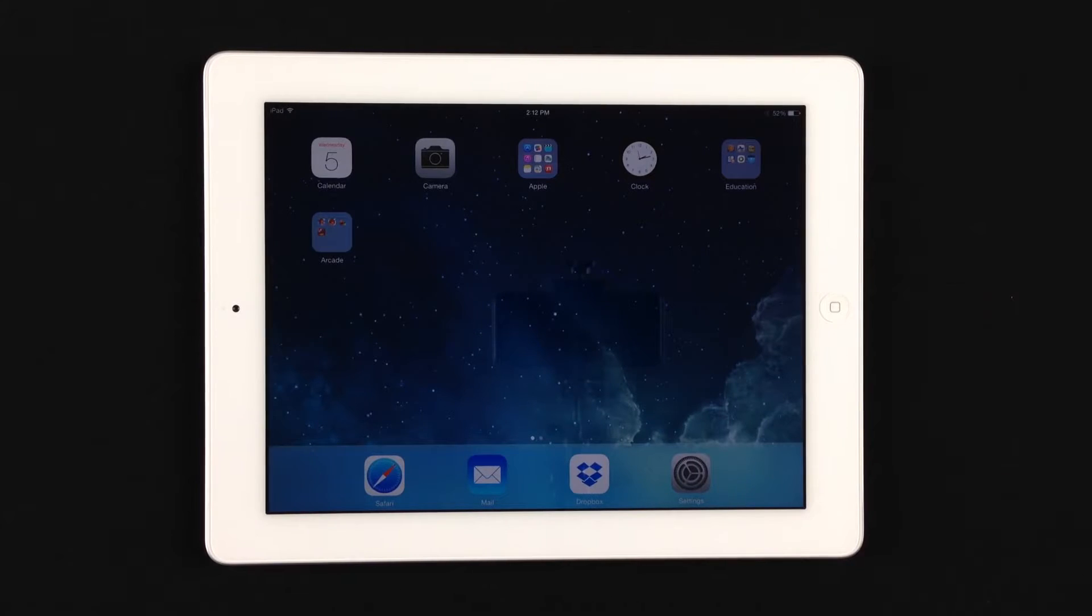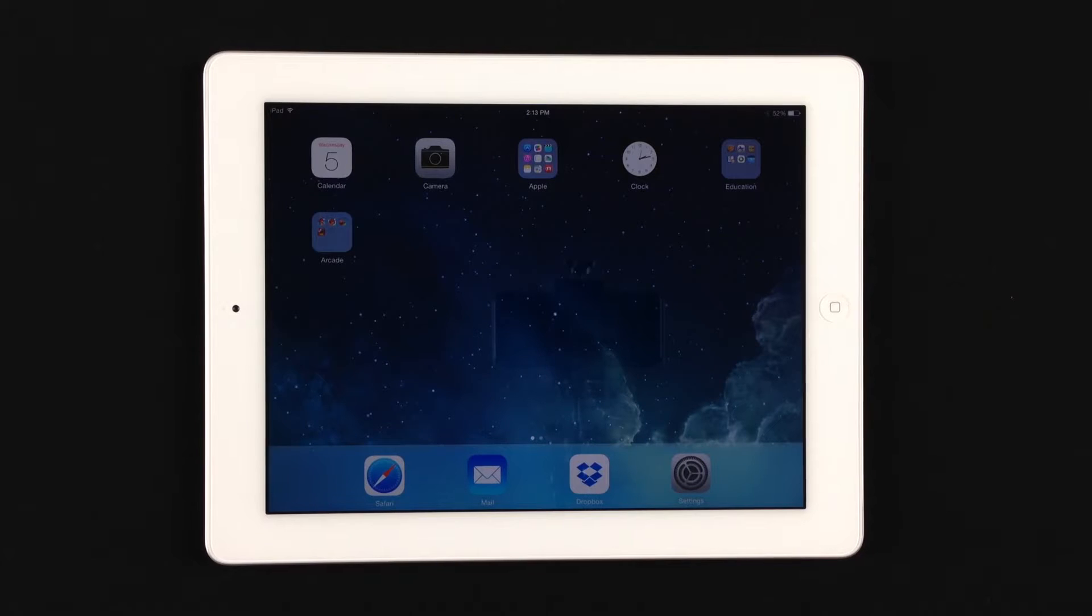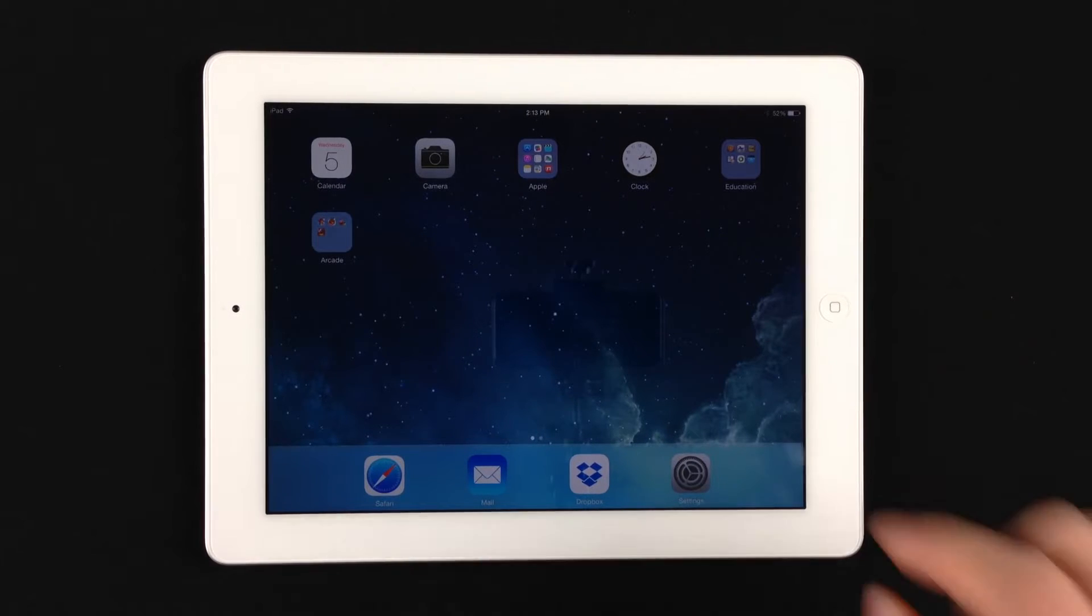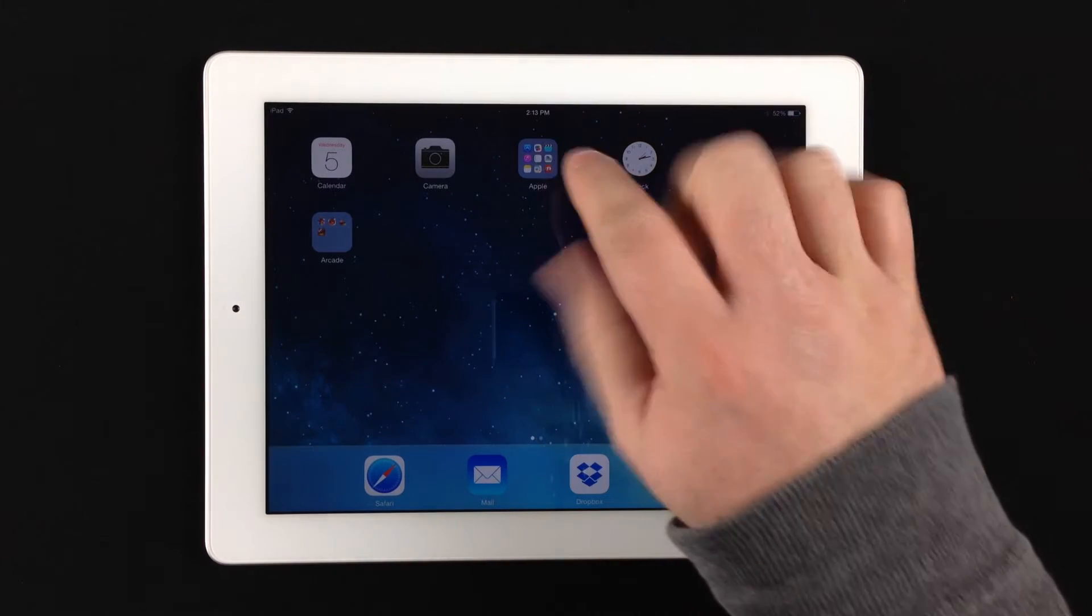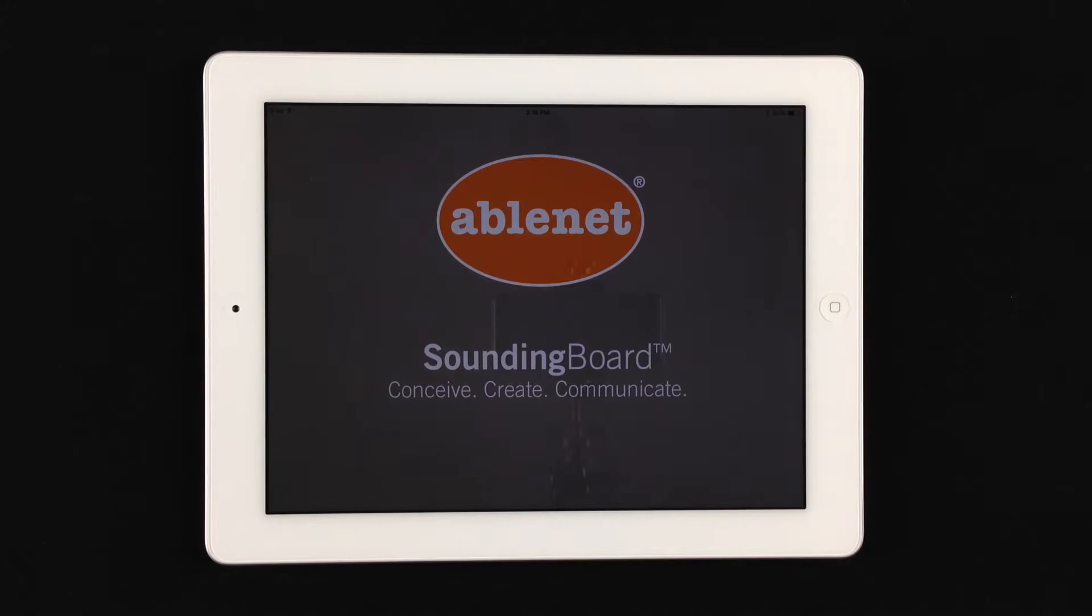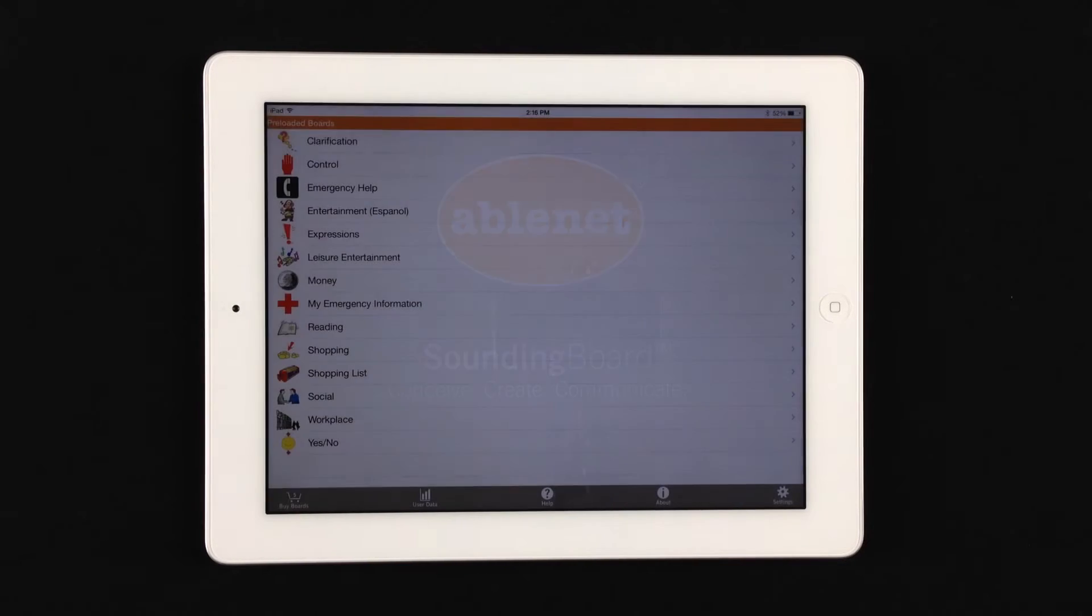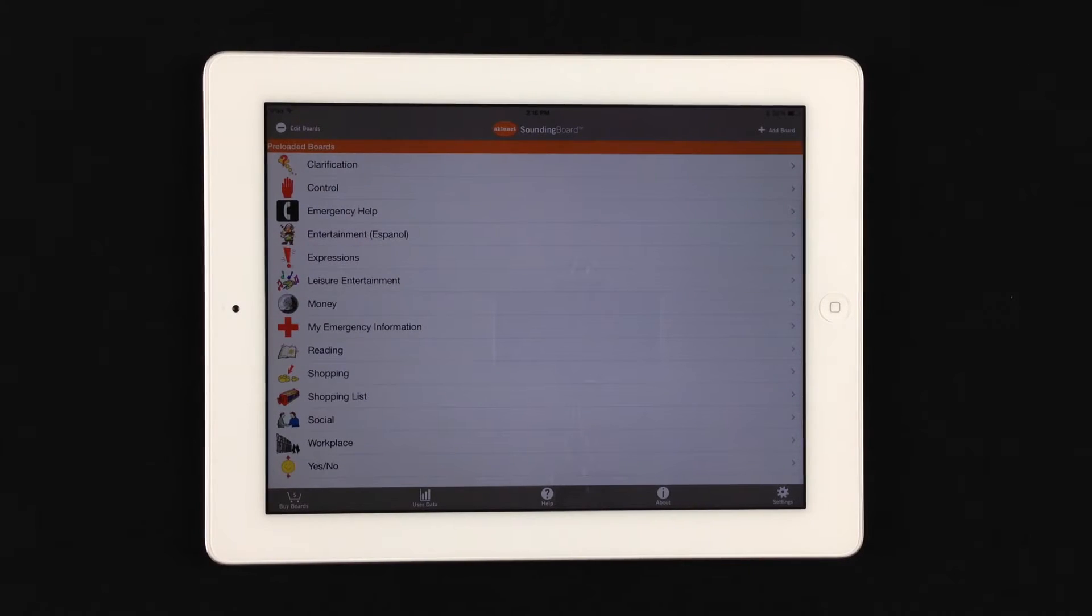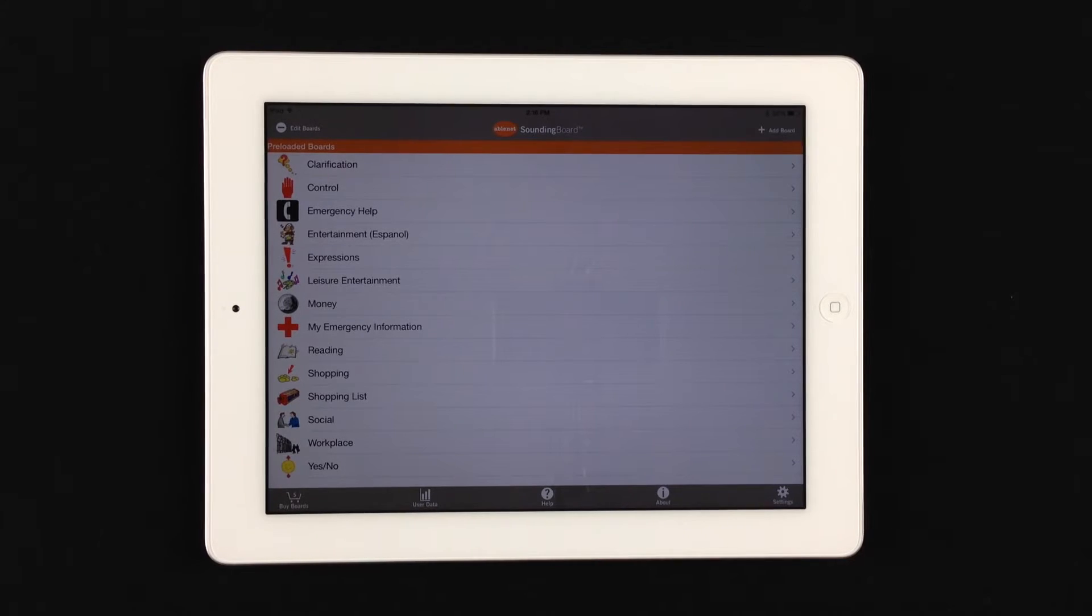Well, my name is Mike from AbleMets Technical Support, and today we're going to show you how to create a board. So the first thing you'll want to do is open the application. Now, this is Sounding Board version 4.1. This version of Sounding Board has the ability to go portrait or landscape.